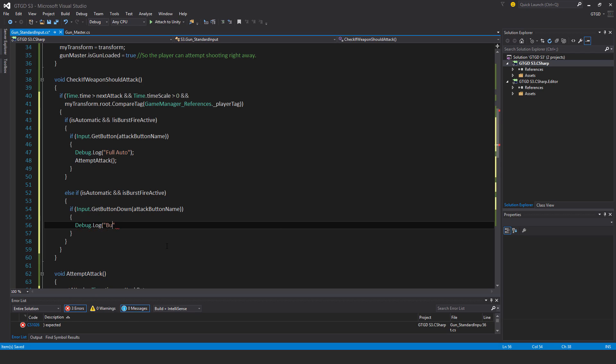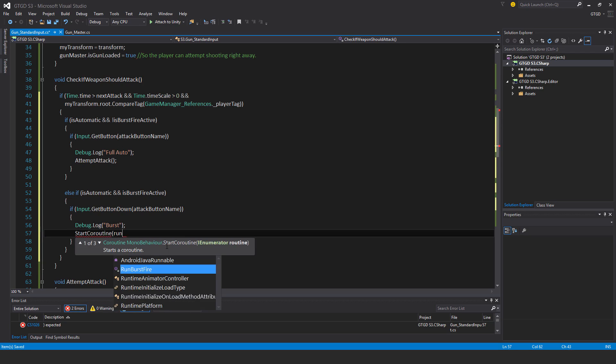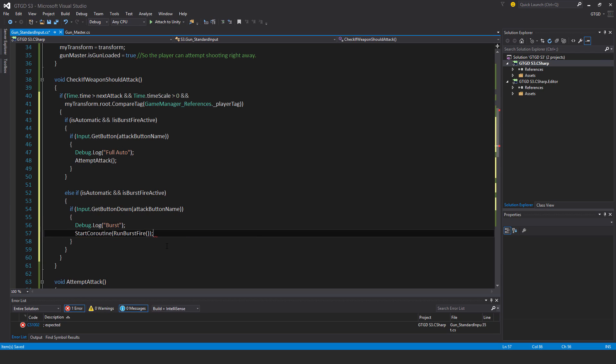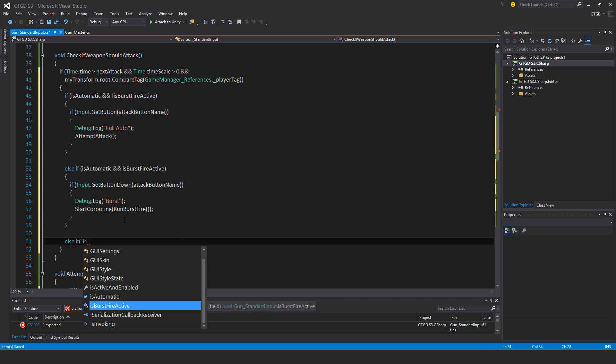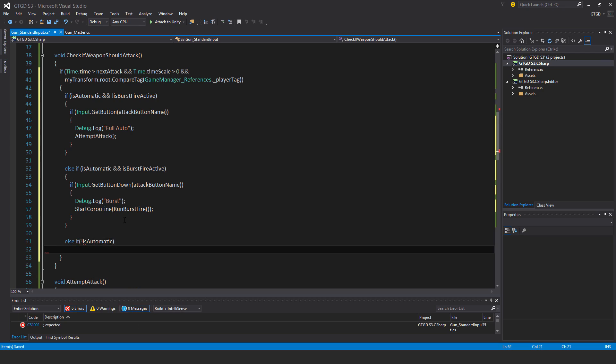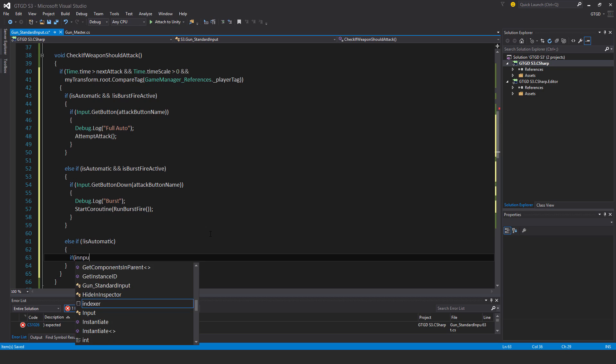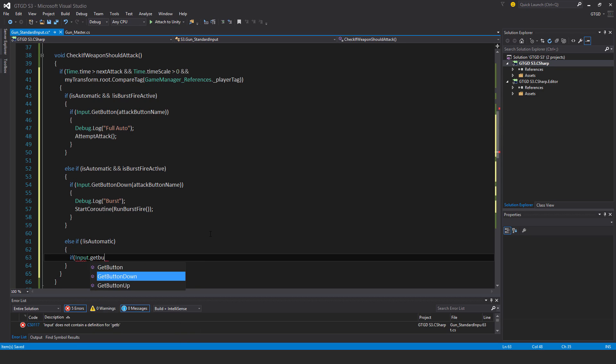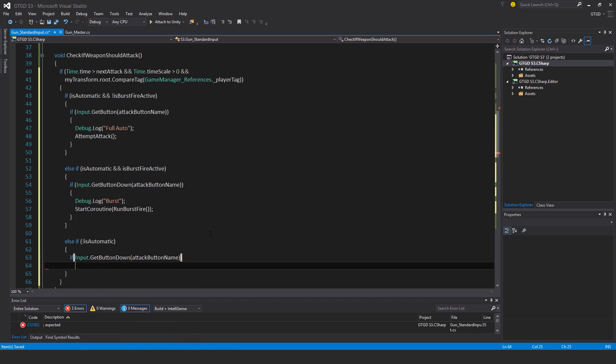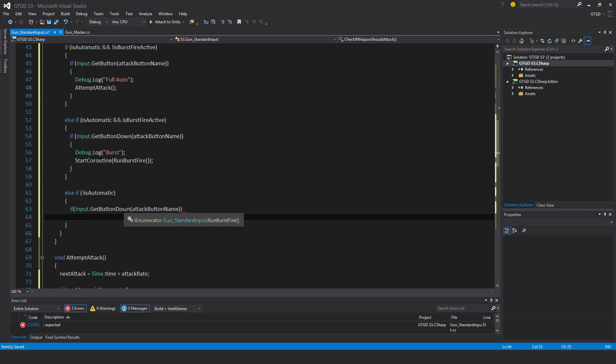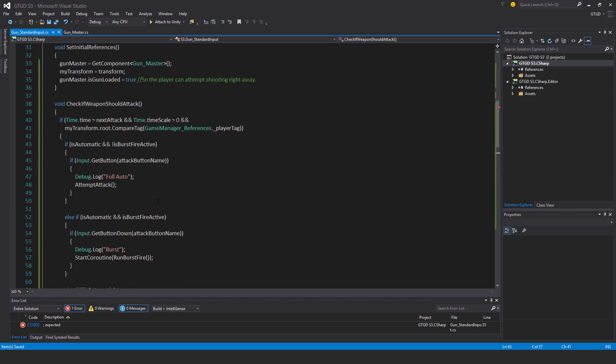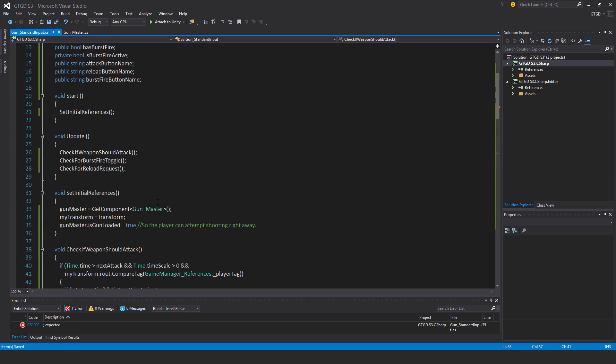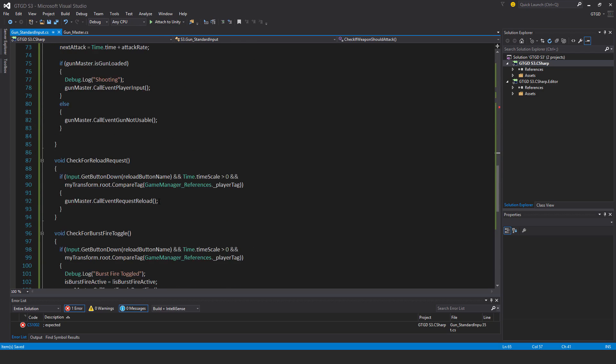The player does have to repeatedly press to get the burst fire to continue. Debug log burst, start coroutine run burst fire. Next else if not is automatic, if input get button down attack button name, then attempt attack. So that's a single fire. I think that's it, looks like I've got the script done.